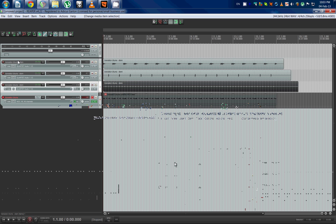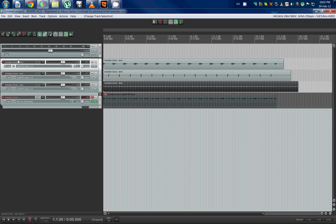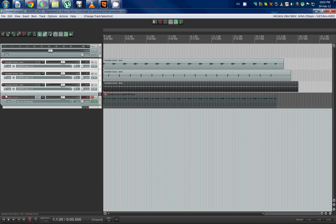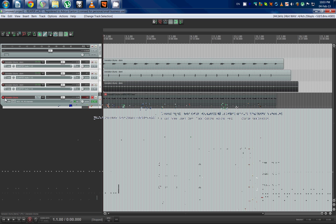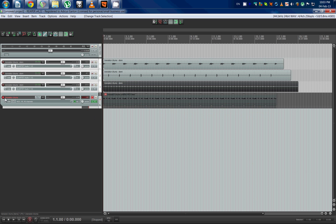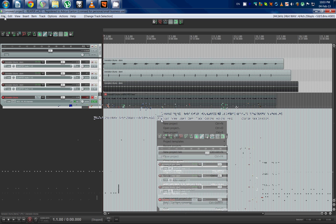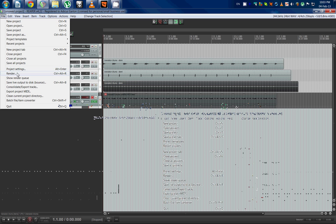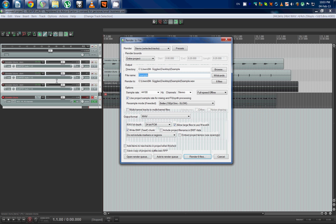First we're going to select all the tracks. Actually, we don't need that track because it's just a MIDI file, and you can't make stem files out of a MIDI file. So now we have our three tracks that we want. We're going to render — render the stems up here.